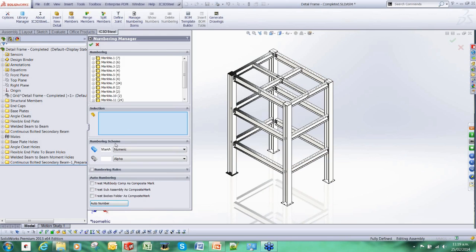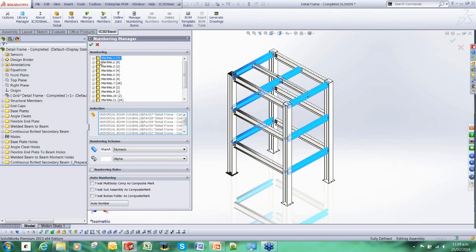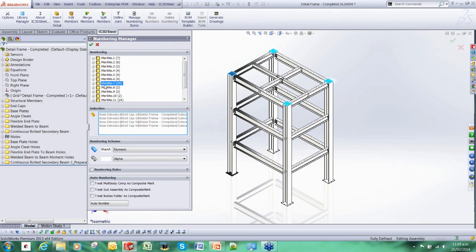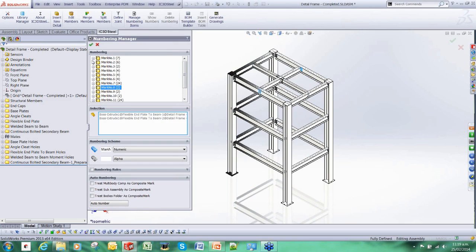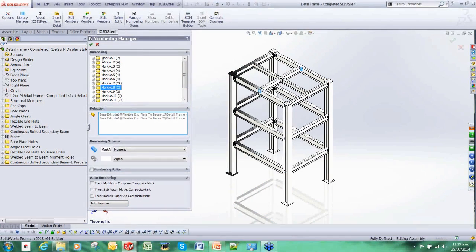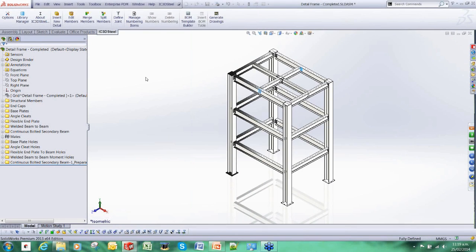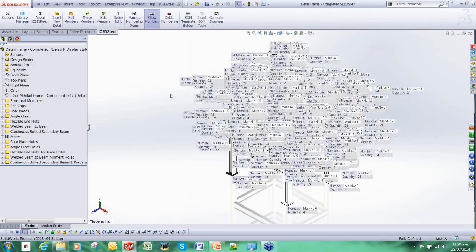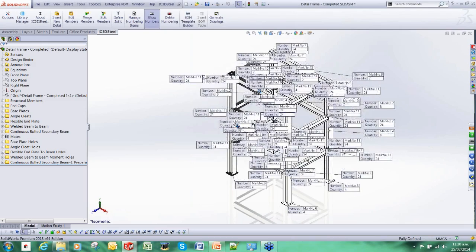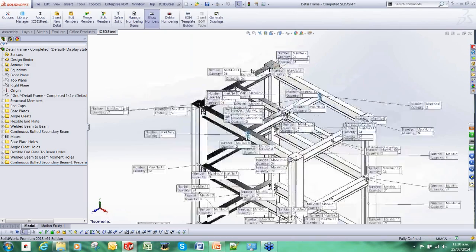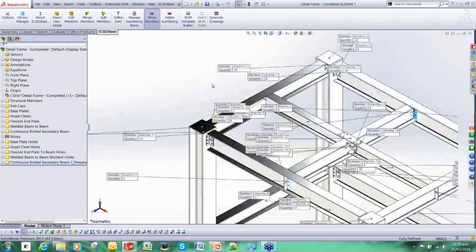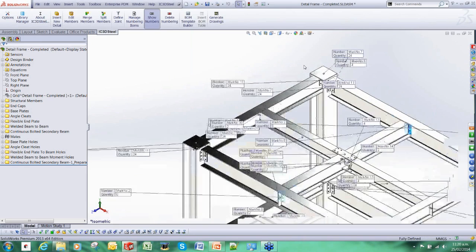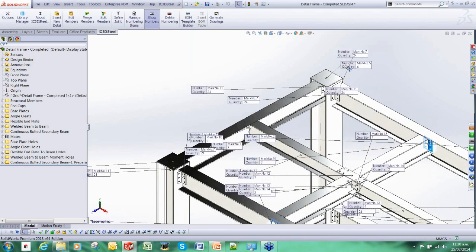We're just going to press this, go into this tool here, use the auto number. You can see here now IC3D Steel has grouped together all the identical items and it's going to give them a simple mark number. Mark number one, mark number two, and so forth. As I said, you can customize that to your company needs. If I show all the mark numbers, it looks a bit busy, but if we zoom in and interrogate it, you can actually see what's going on.